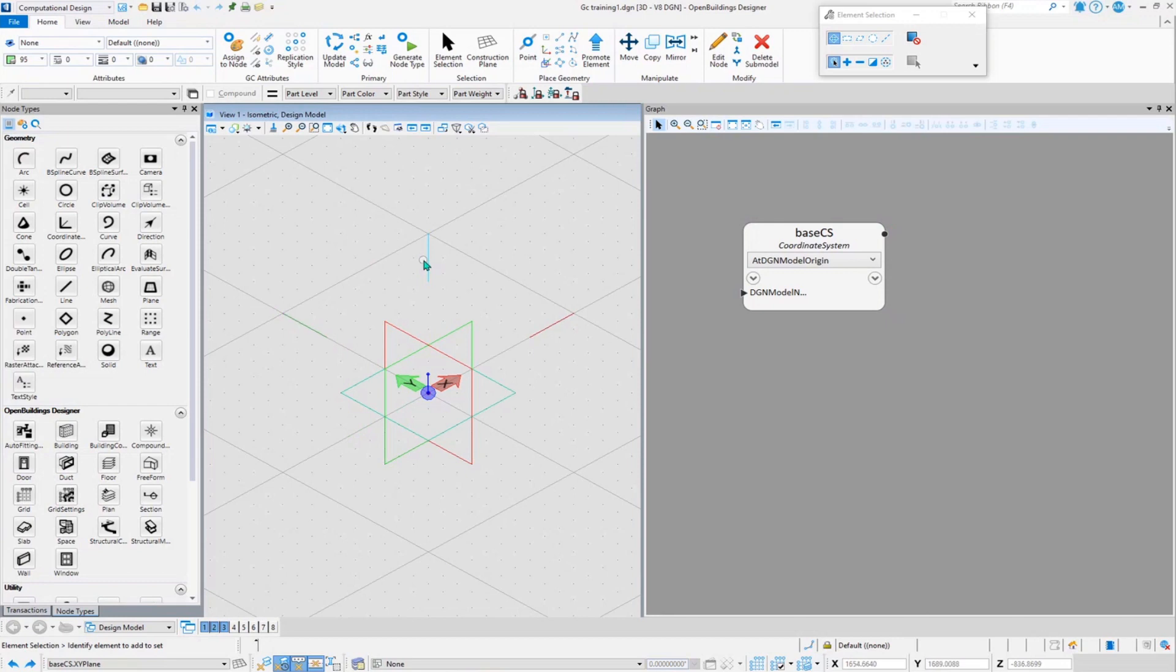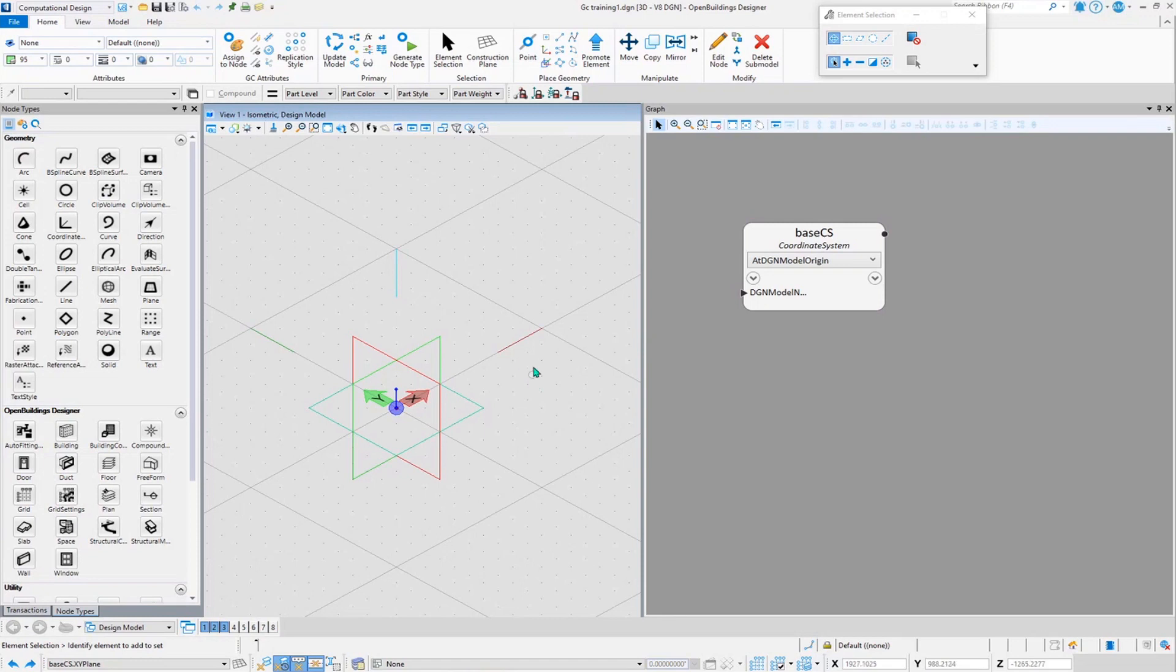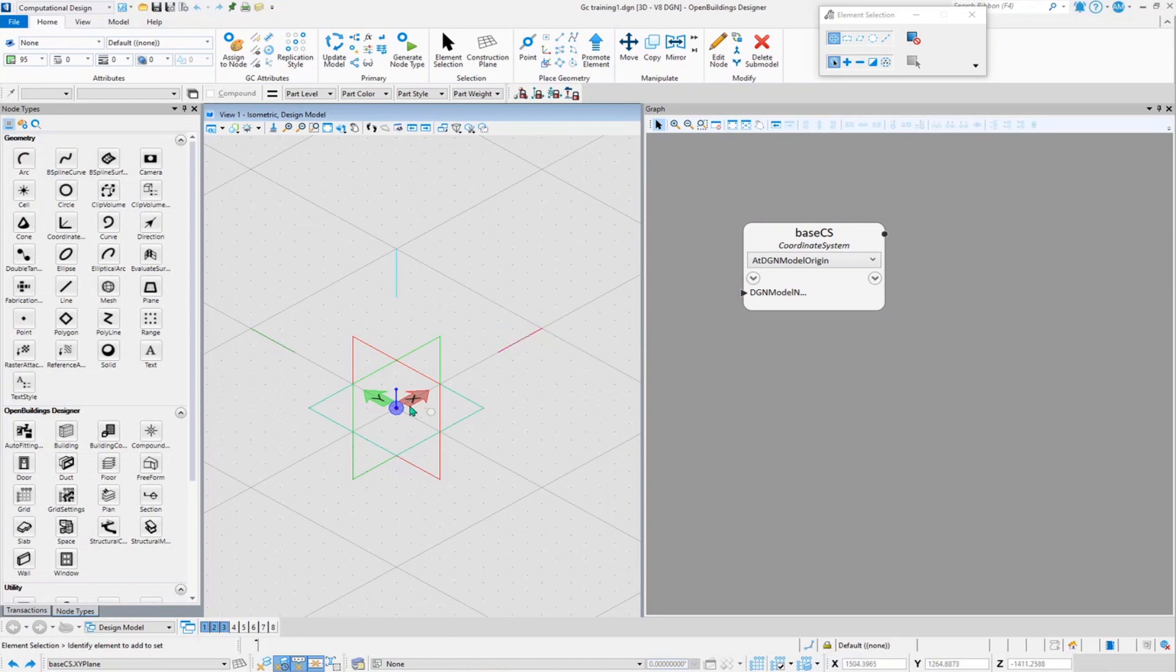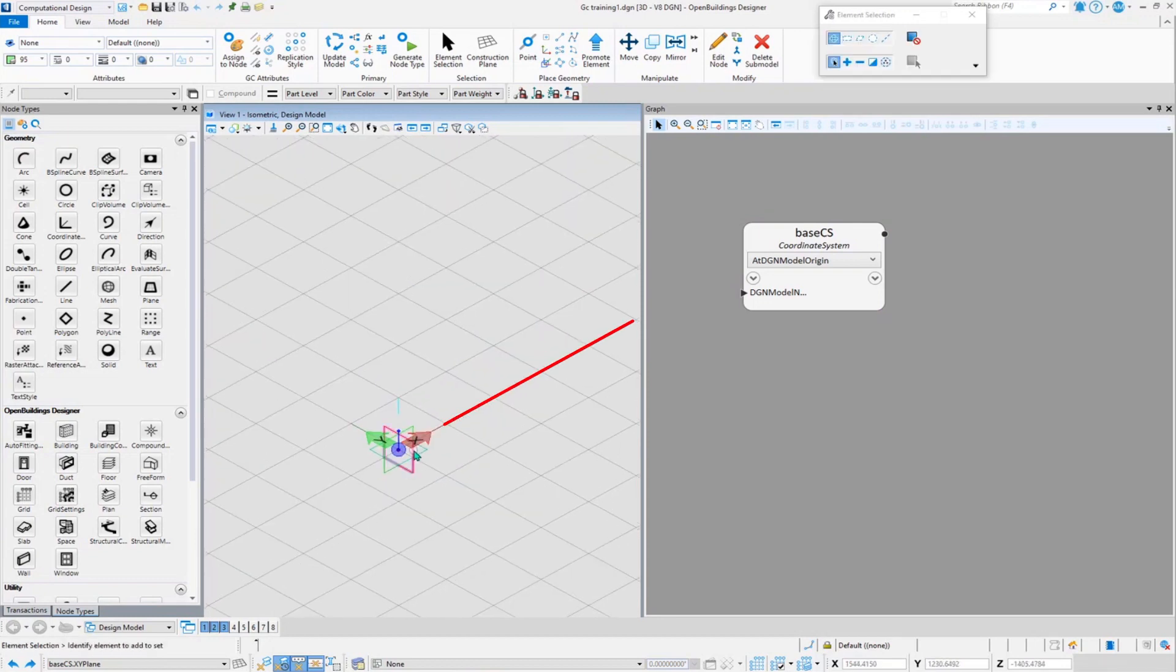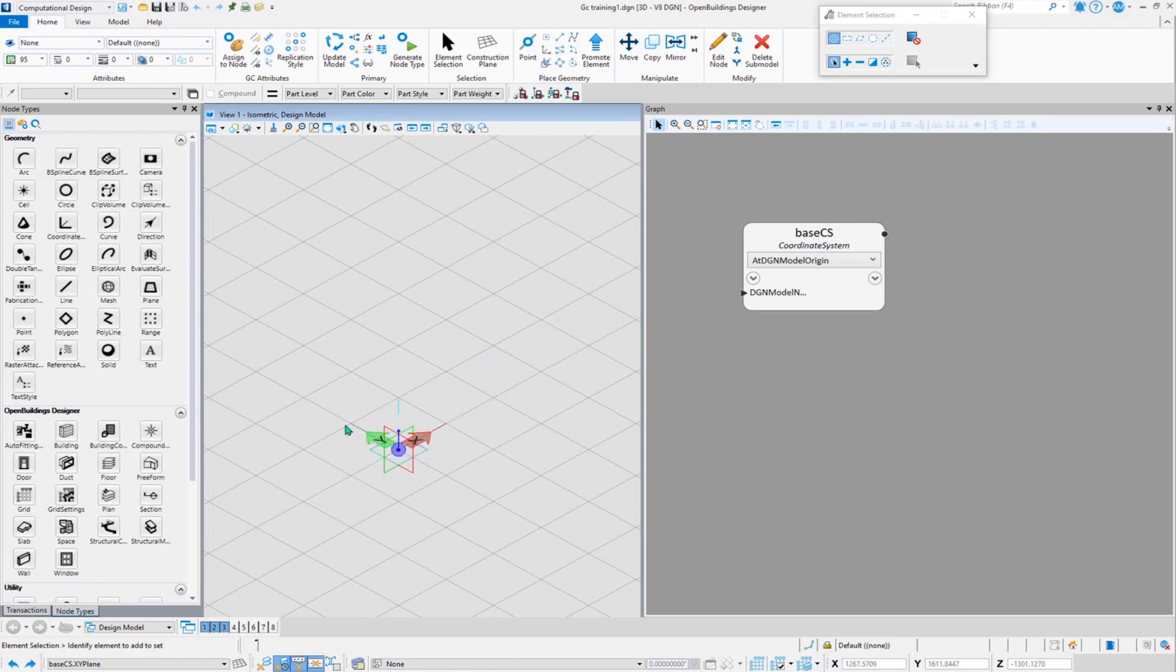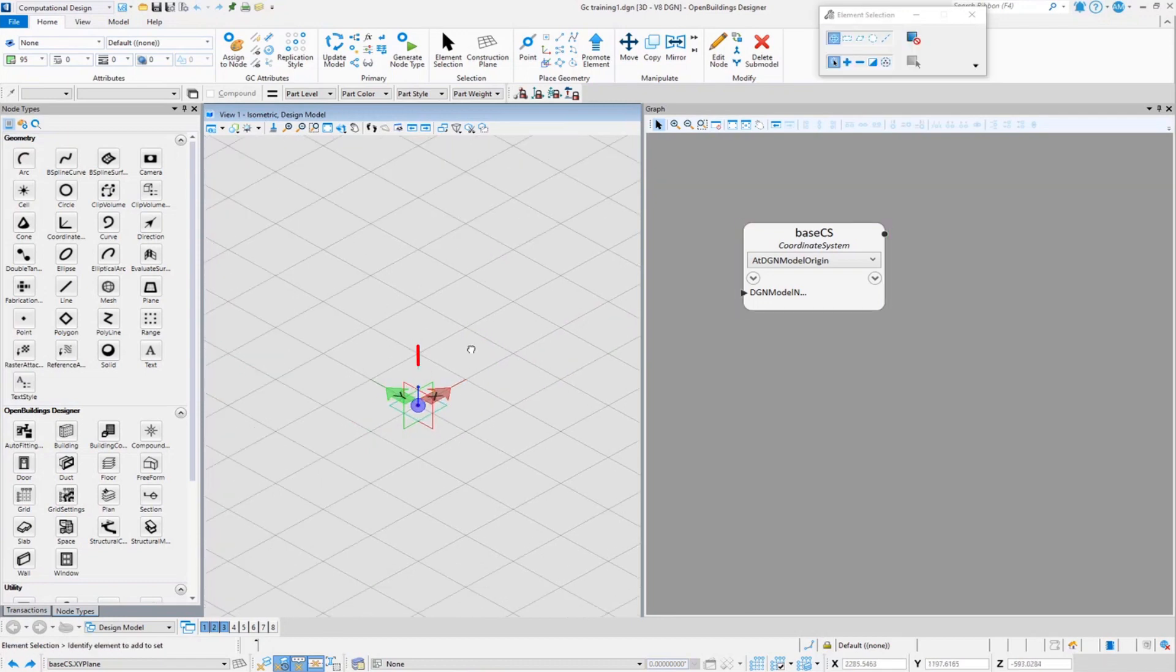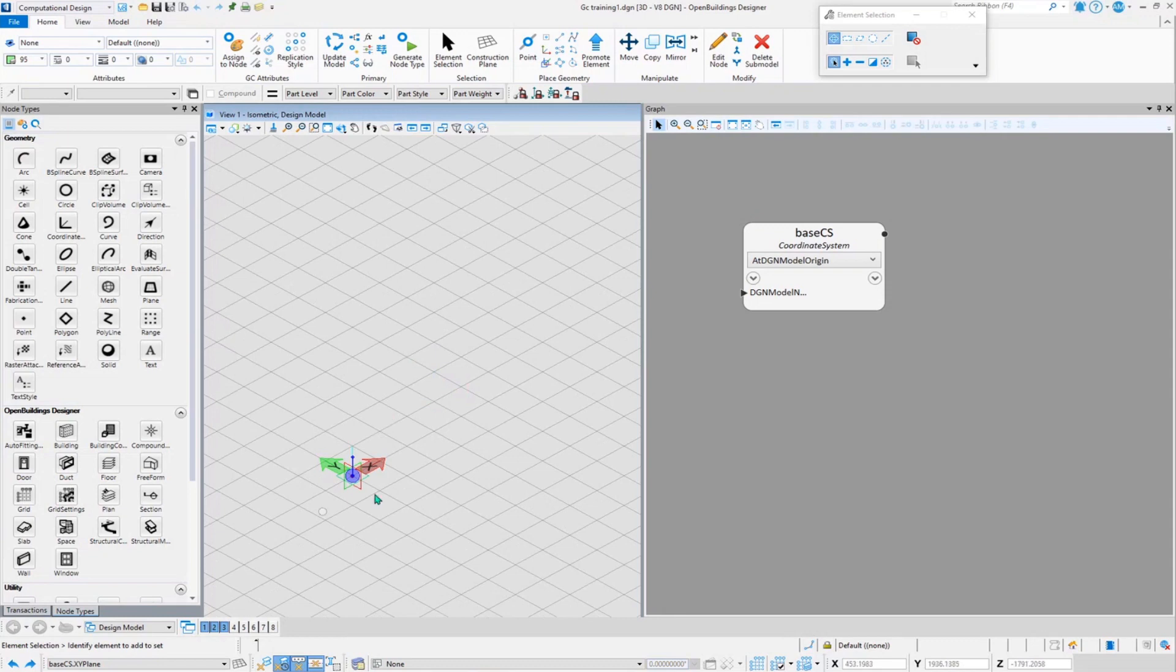Now with the planes, we would be able to see three lines, only small little lines. So these lines signify the direction. If I hover over to the red line, we will be able to see that it says base CS dot X direction, that means this is the X direction with respect to this base coordinate system. Same as this one, this is the Y direction, and this is the Z direction.